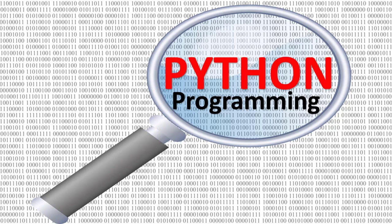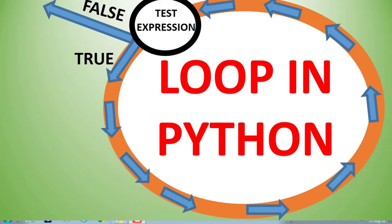Welcome to my channel Learn Computers. Today our topic is iterative statements in Python, or we say loop control statements in Python.